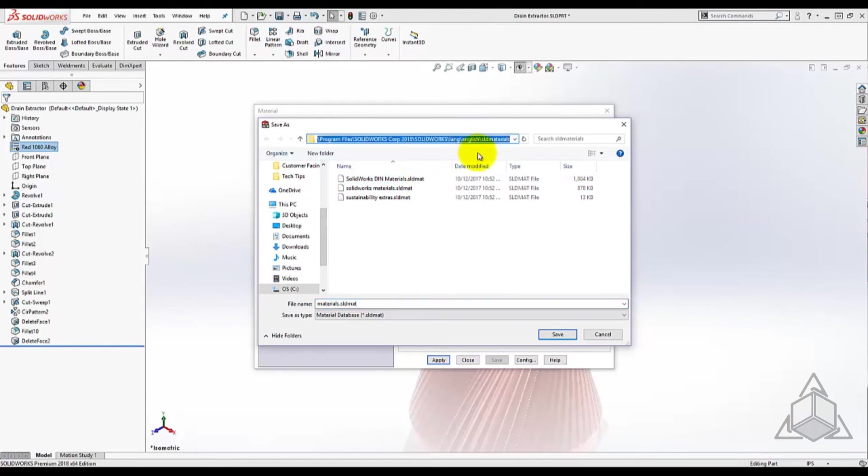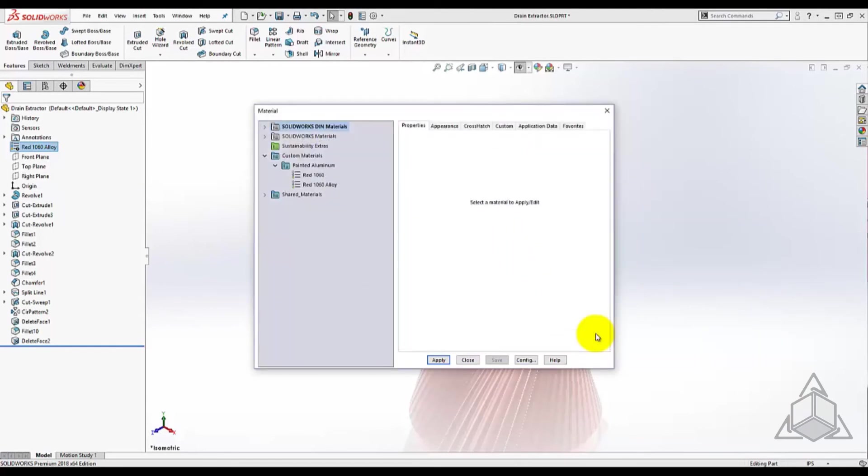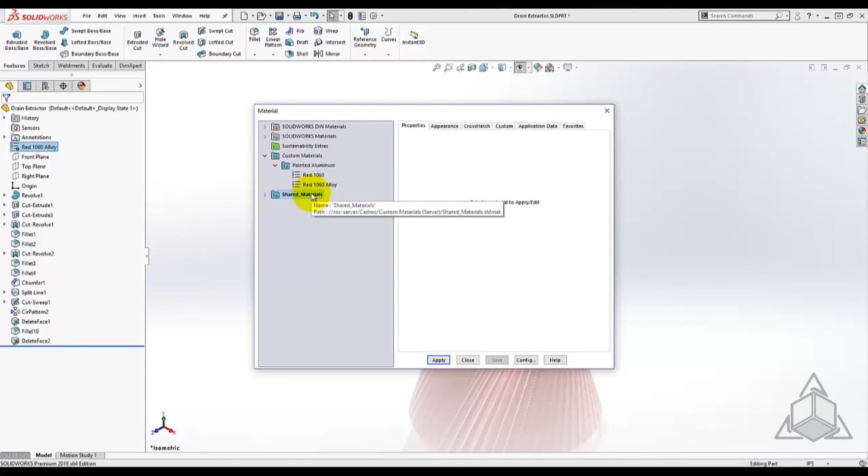Any material created in that library will save to the network directory. Last step is to adjust the SOLIDWORKS file locations to add the location for materials.